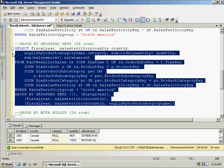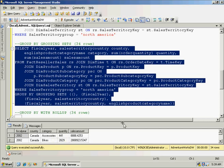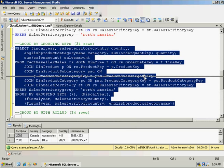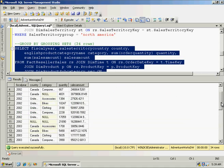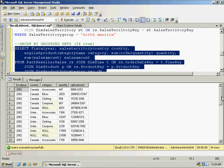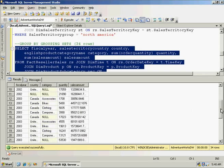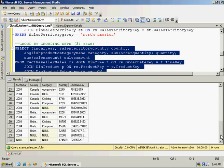This statement is returning the exact same information that the previous UNION ALL one was. 34 rows of data. I can see here, I got a total for 2002 Canada. I got another total here for United States, 2002. And I got a grand total for 2002. And at the very bottom, I've got my grand total altogether. Definitely simplified the query.